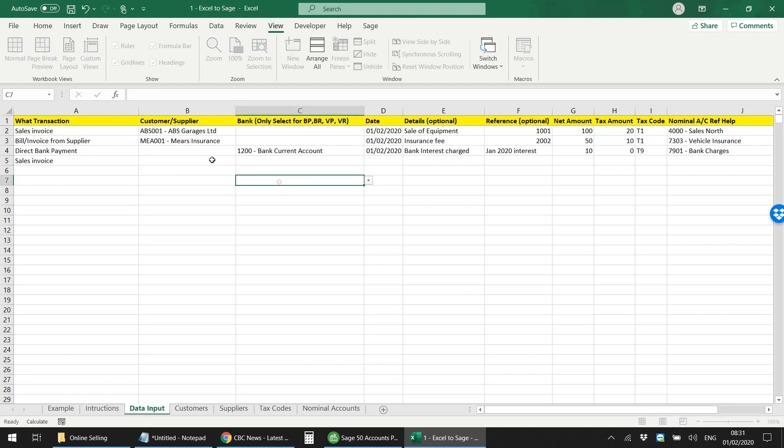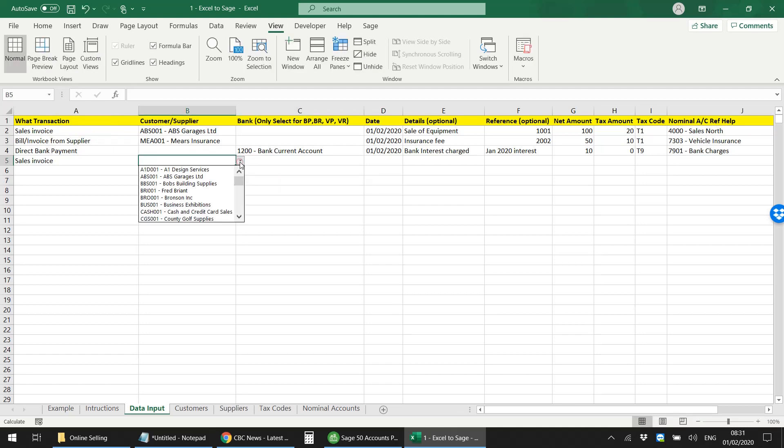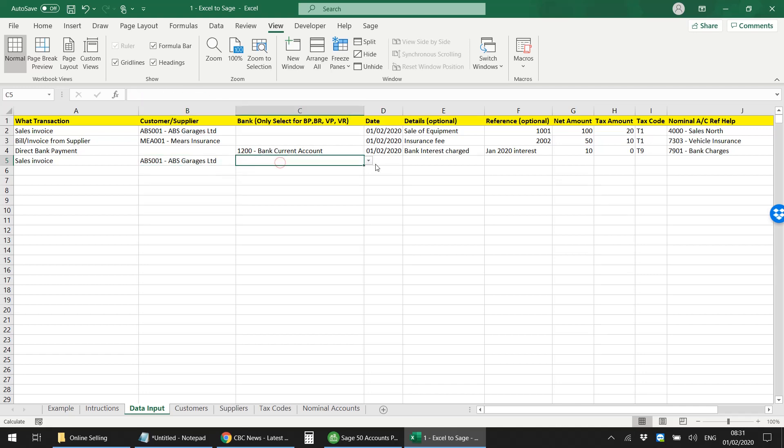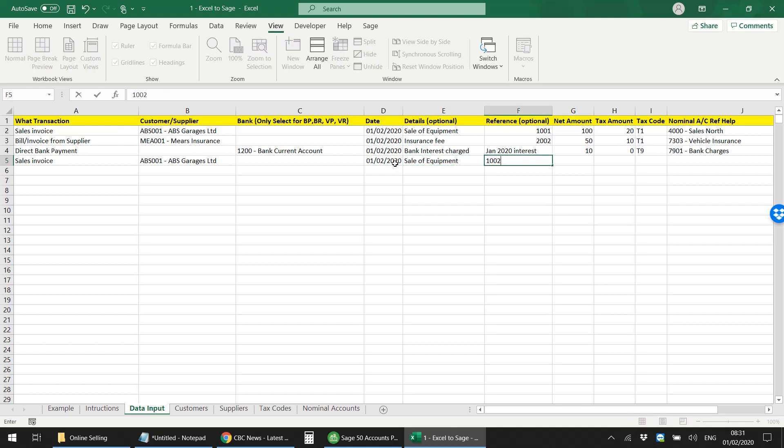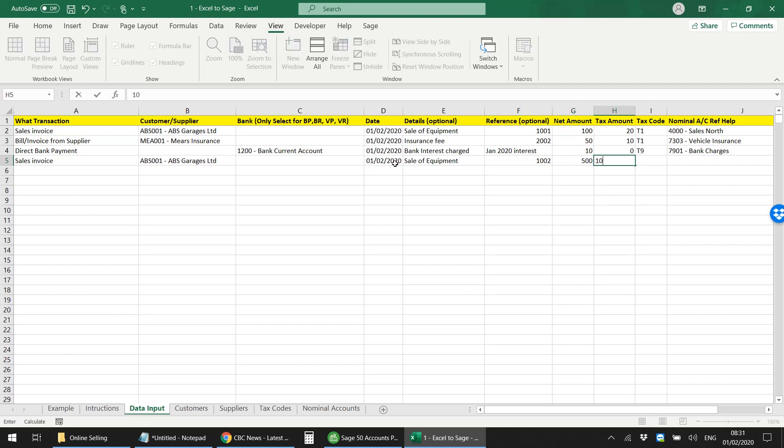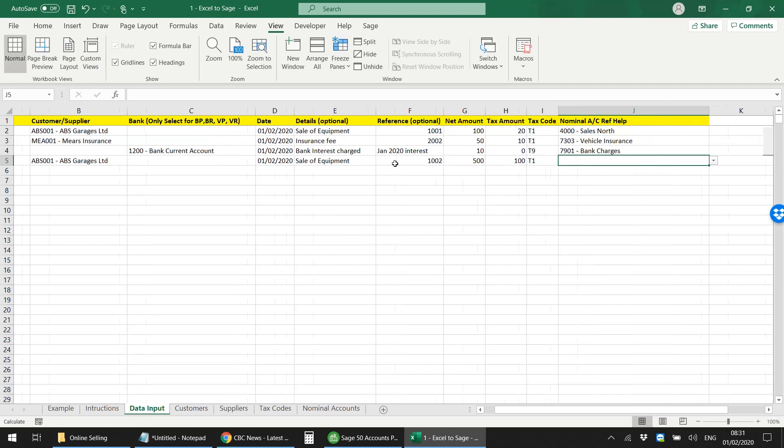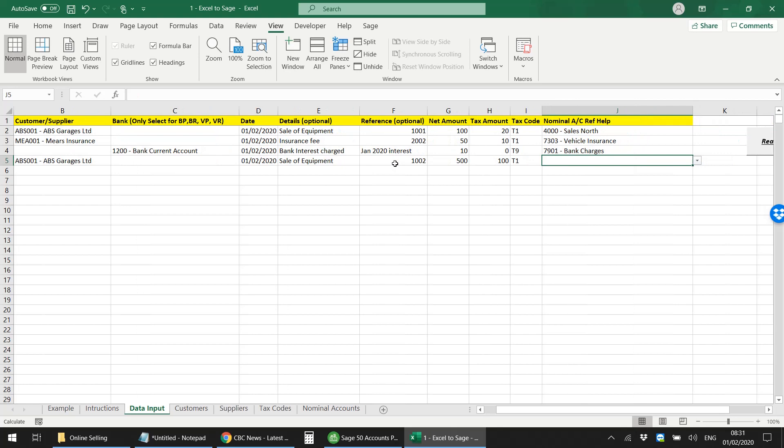I can just select any customer here, and then if that transaction should have a bank account associated with it, then you can select it here. But if not, then it will automatically not give you that option to select the bank account. Then you can put any kind of description and the reference as well, and the amount and the tax code.